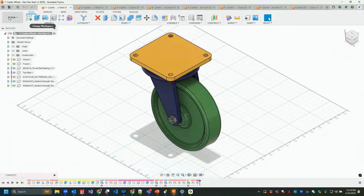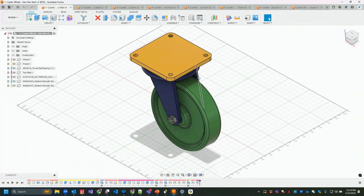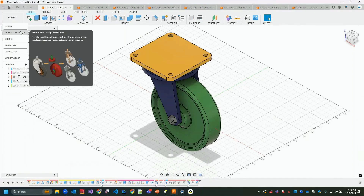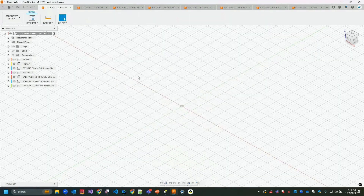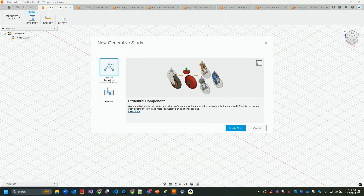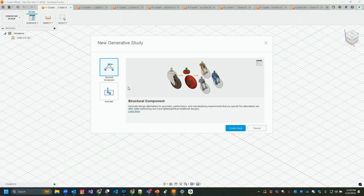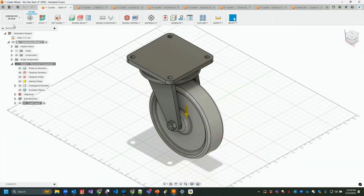We're going to start with the caster wheel. When designing, we can use legacy methods or design exactly what we need. I have a legacy design with a caster frame. We switch from design to general design workspace, which asks us to create a new study. We'll use a structural component study — there are also fluid path studies in Fusion for optimizing fluid paths — but today's generative design webinar focuses on the structural component study.